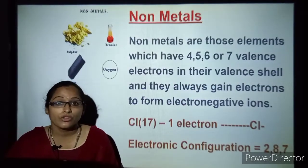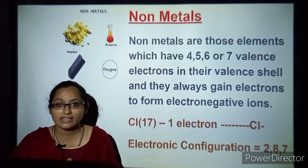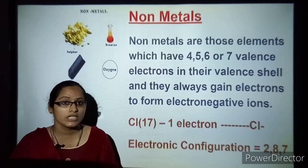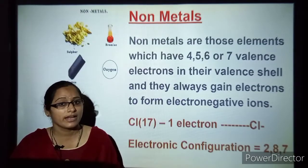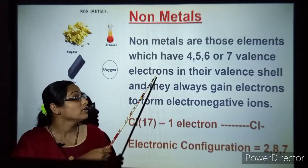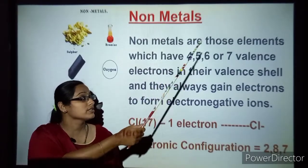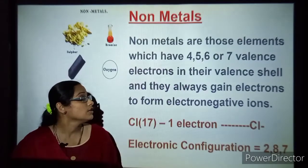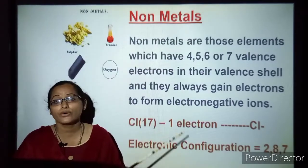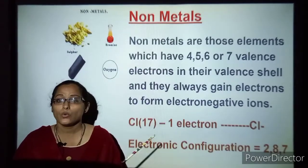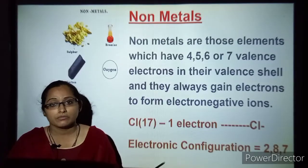Let us understand about nonmetals. Nonmetals never share their electrons — they are ready to take electrons from other elements. They have valence numbers of 4, 5, 6 or 7. So their valency shell is ready to gain electrons, and they are known as electronegative atoms.